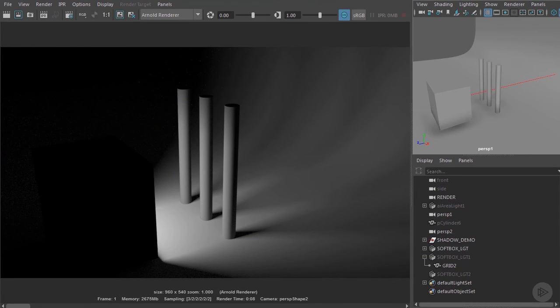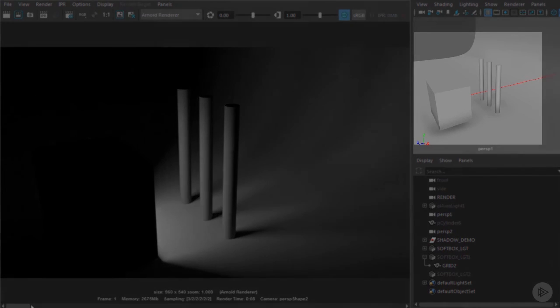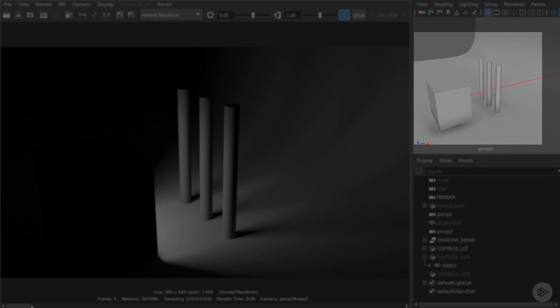We can see that the flag itself has to be a lot larger and extended much further into the scene to block the same amount of light.